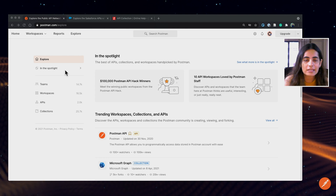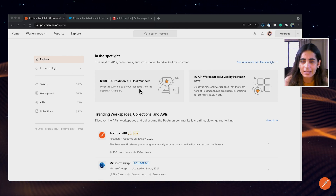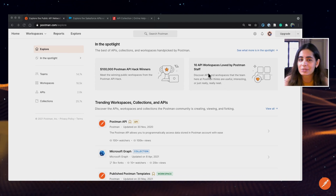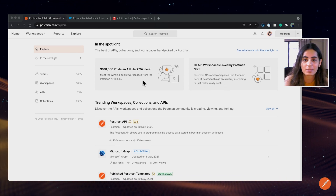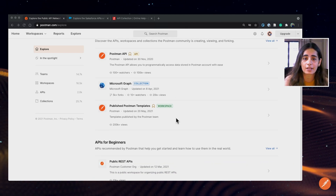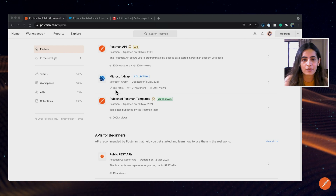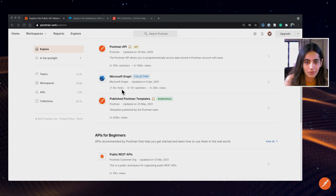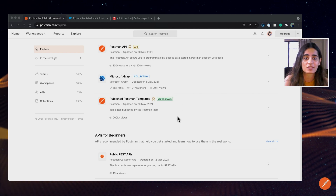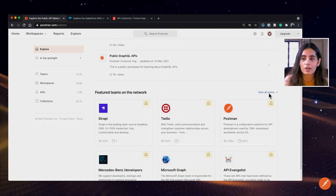And what do we see here? We see a lot of workspaces that are loved by the Postman staff, the Postman API hack winners, some trending workspaces and collections. Microsoft Graph has 5K plus folks, 10 plus watchers, 20K plus views. And there are featured teams in the network.